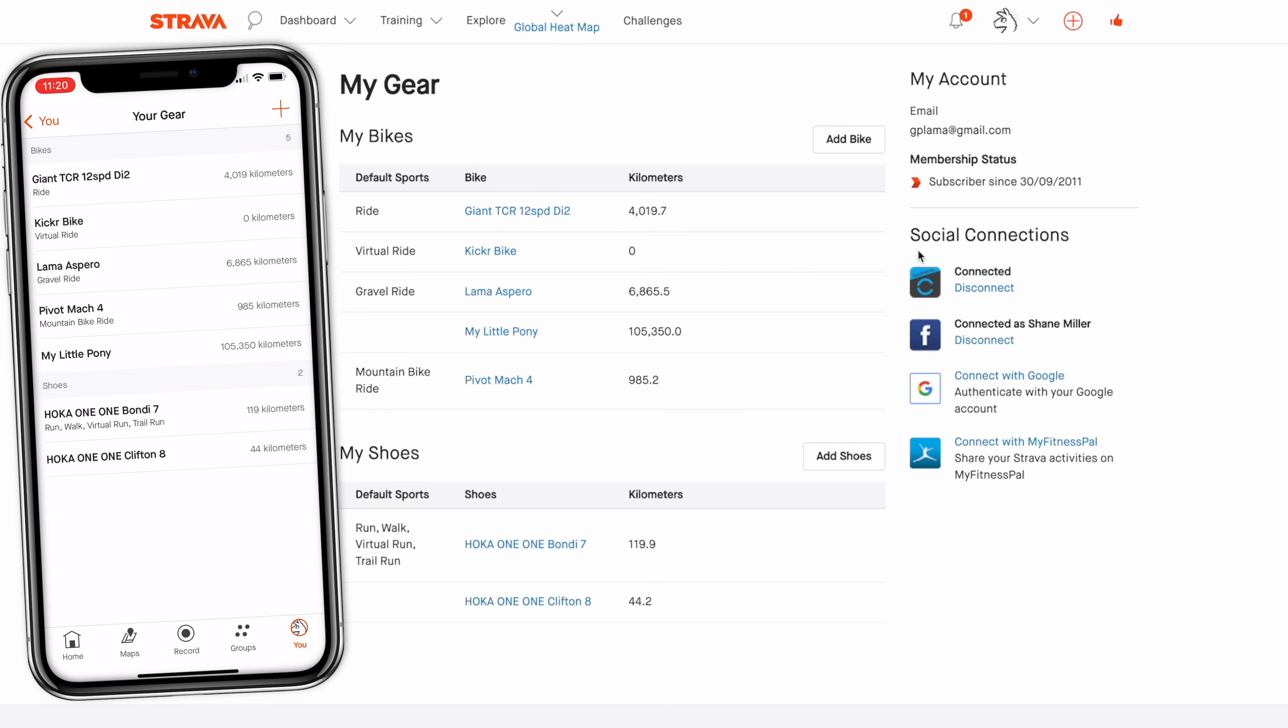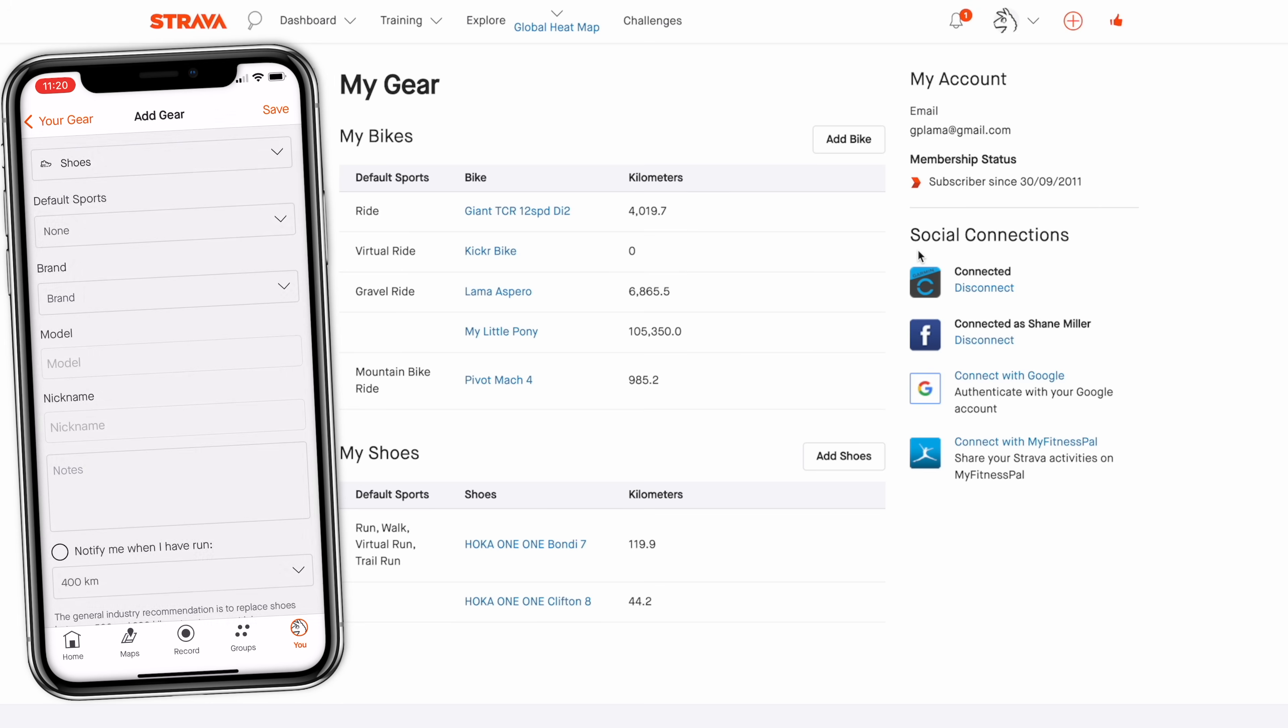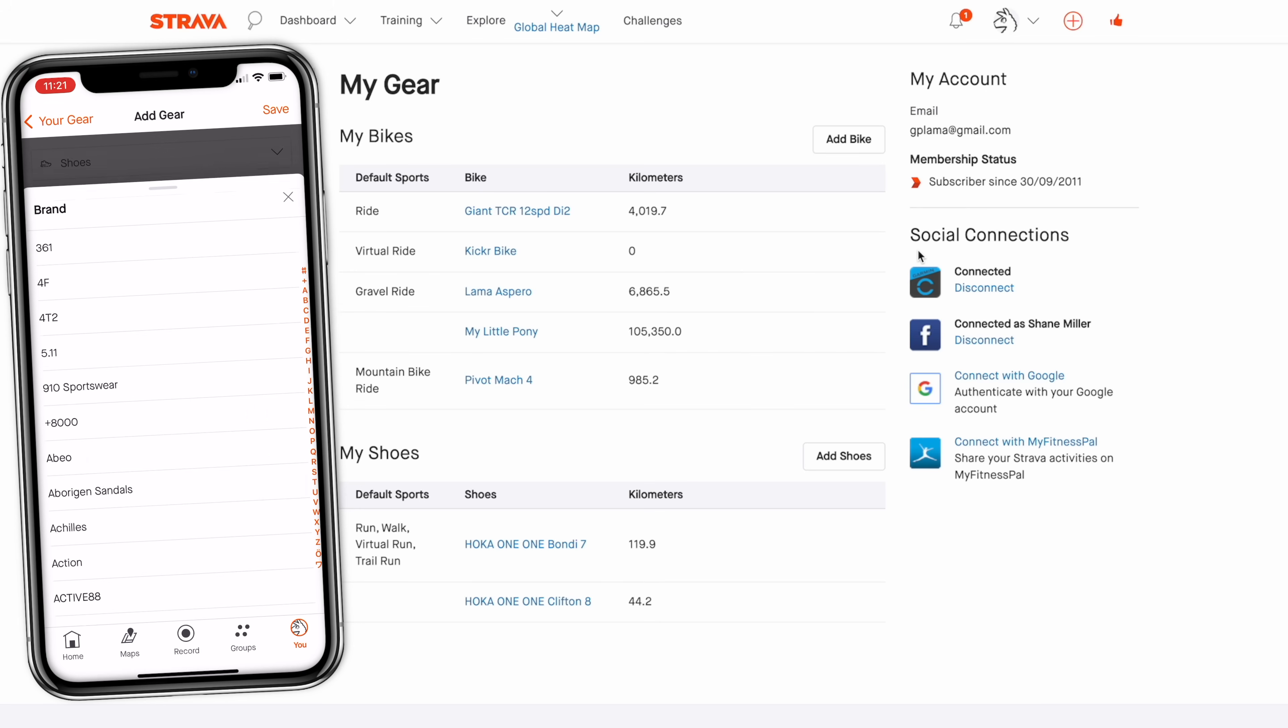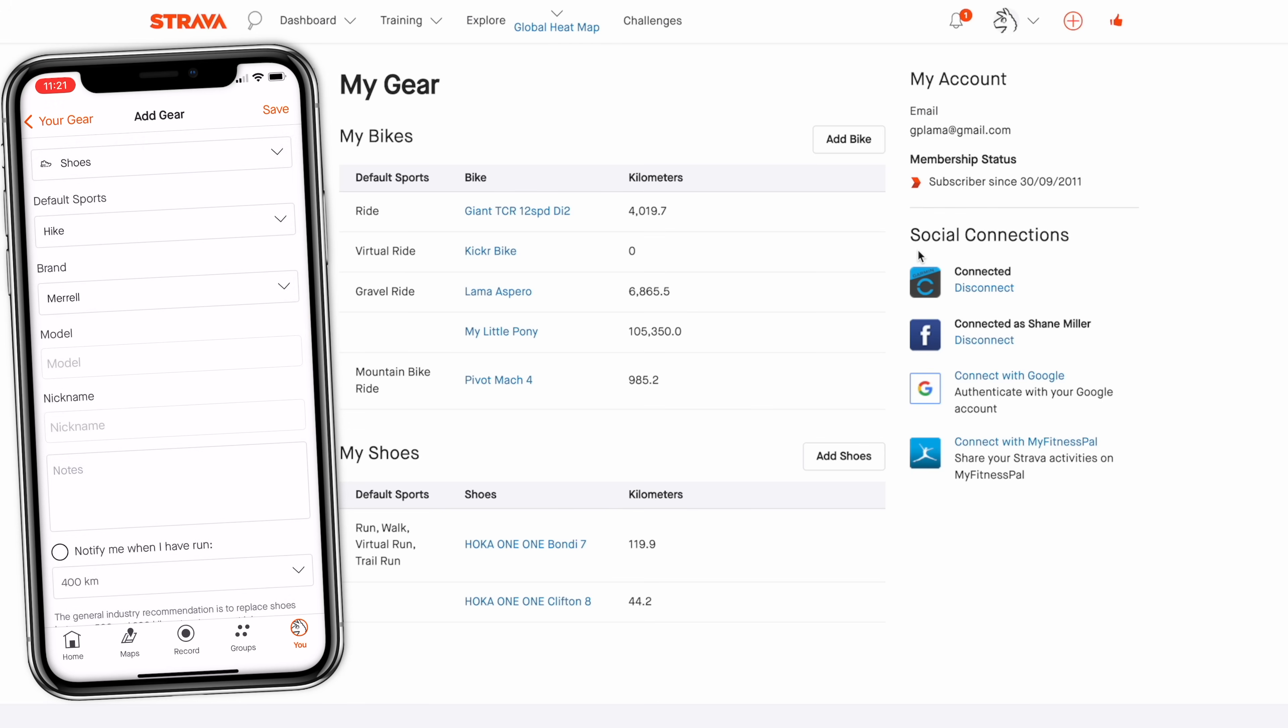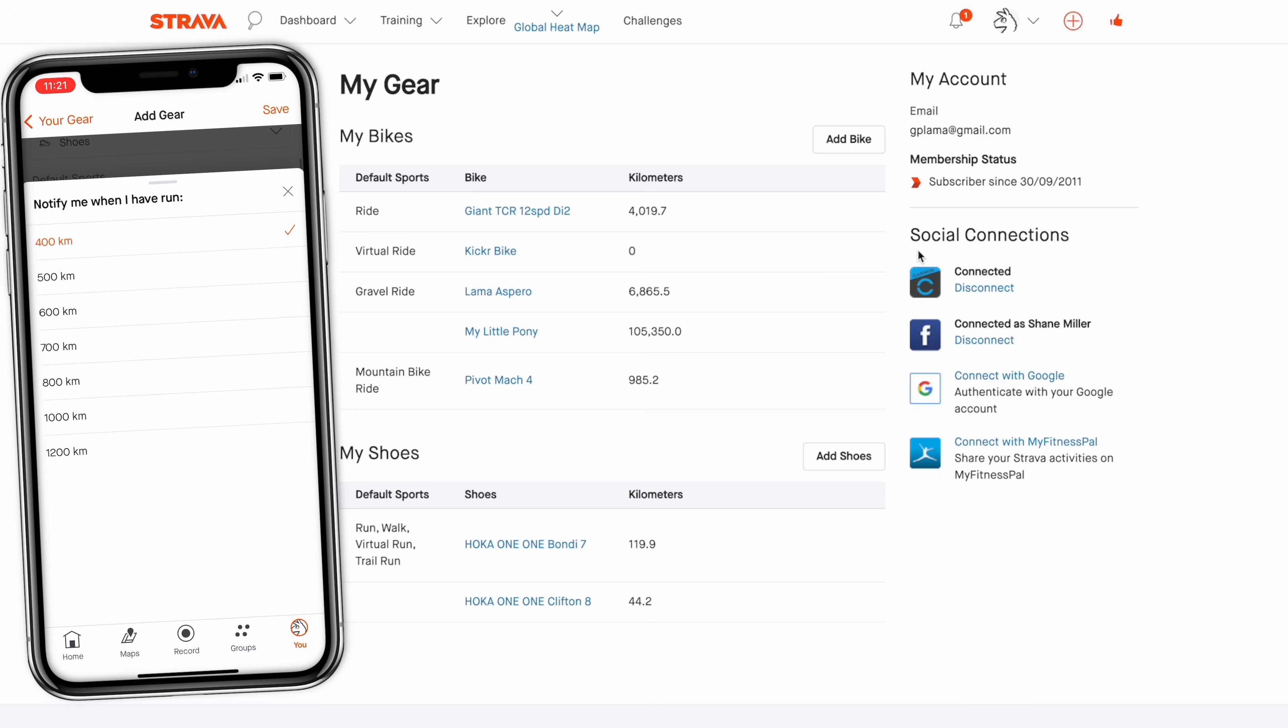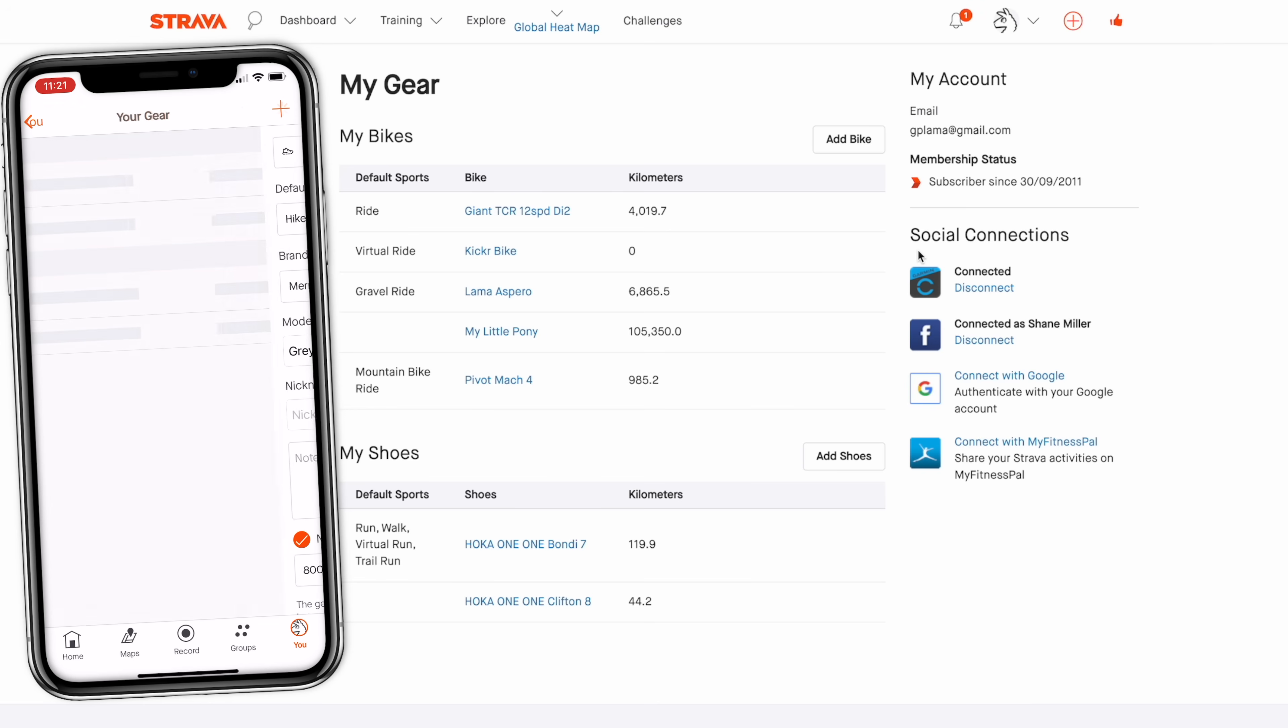So I'll add a set of shoes here. Shoes, default sport hike, okay. Brand, they are Merrell, which is all the way down there. Model, I don't know. They are grey. And notify me when I have run or hiked, let's go 800k. Okay, we hit save on that.